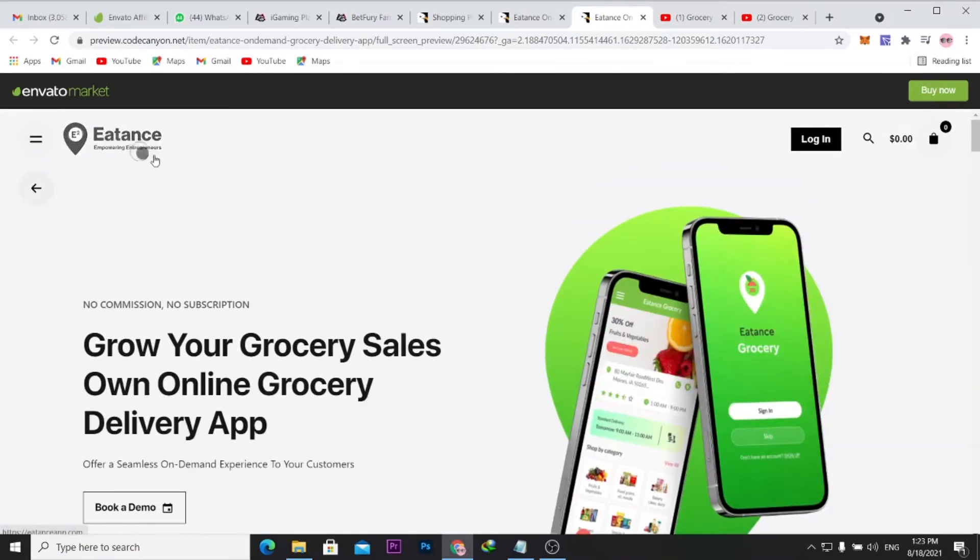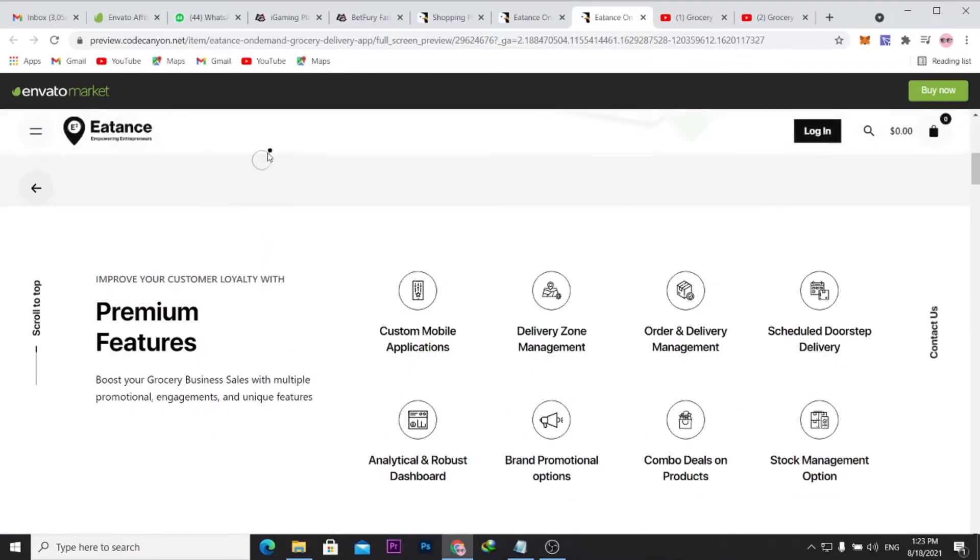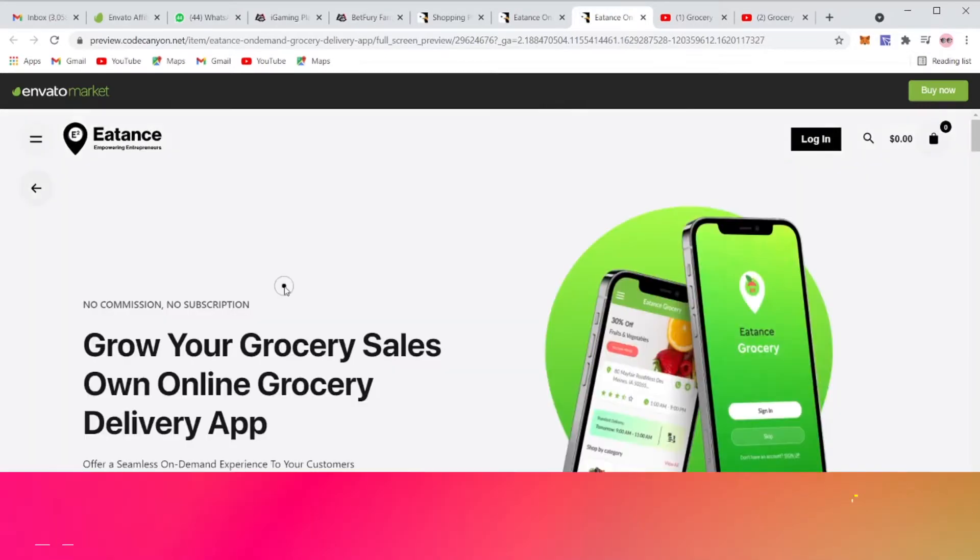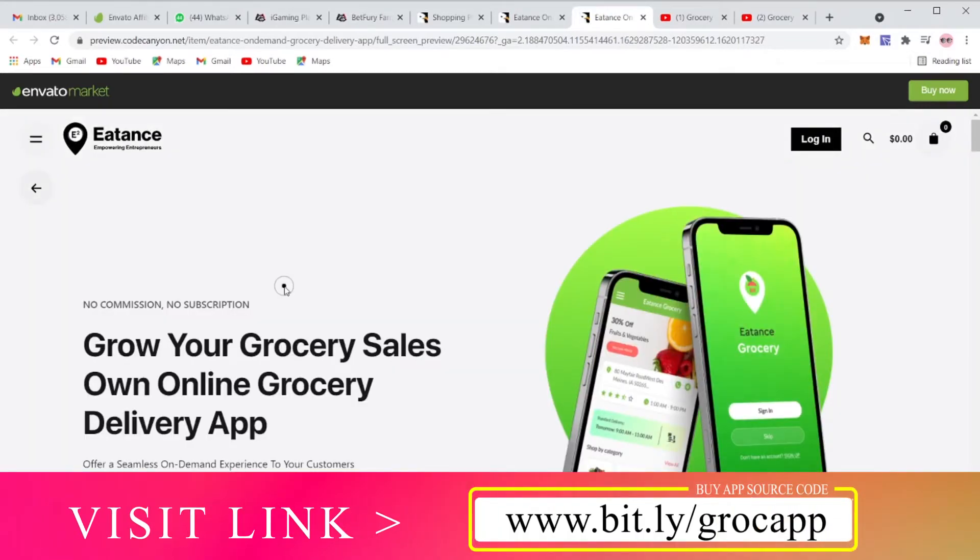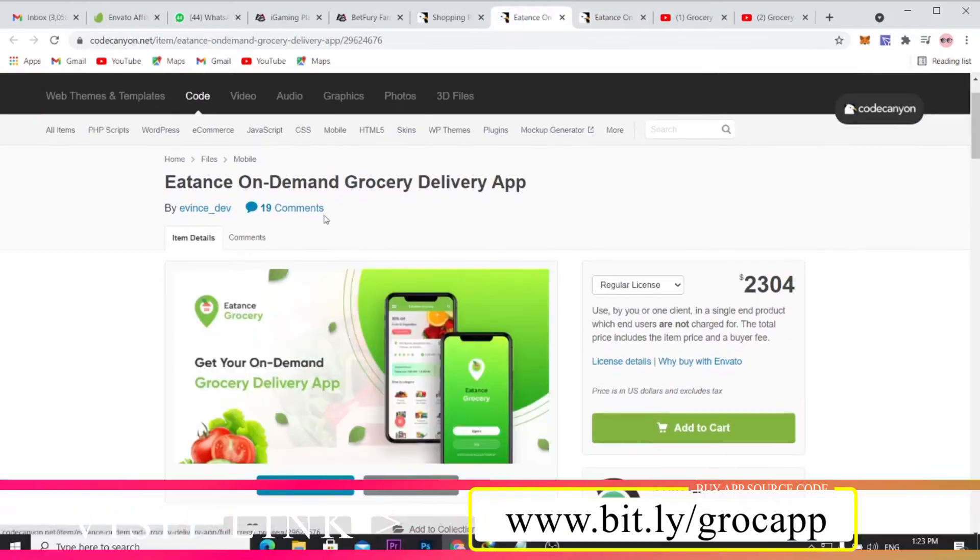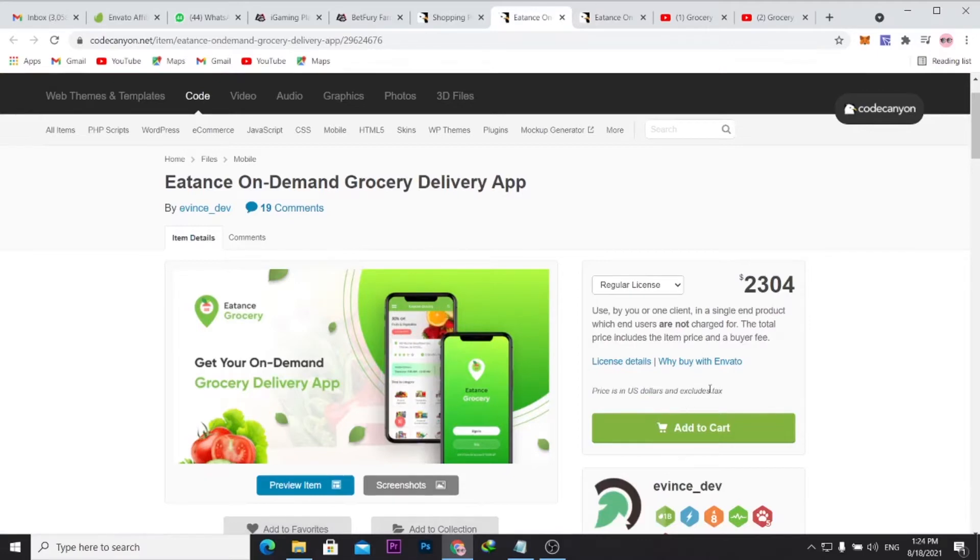You see here the mobile app you will buy, it's called this Eatants mobile grocery delivery app. Once you purchase the source code on CodeCanyon, I will be dropping a link below for you to actually see how you can purchase this source code.